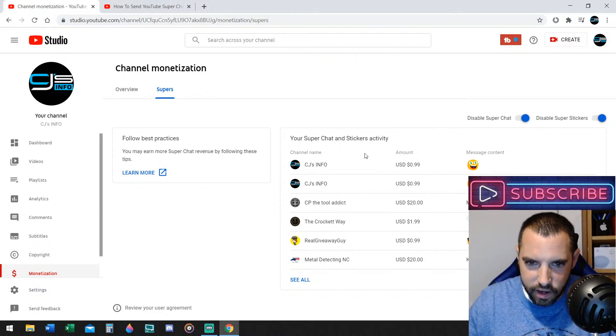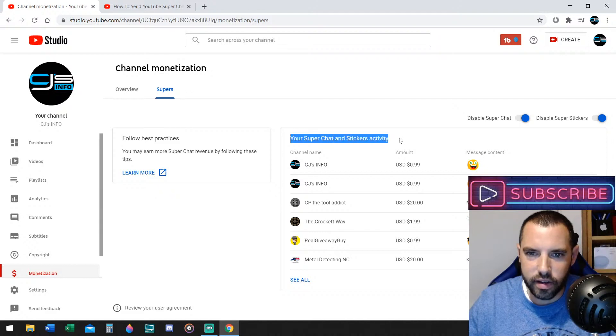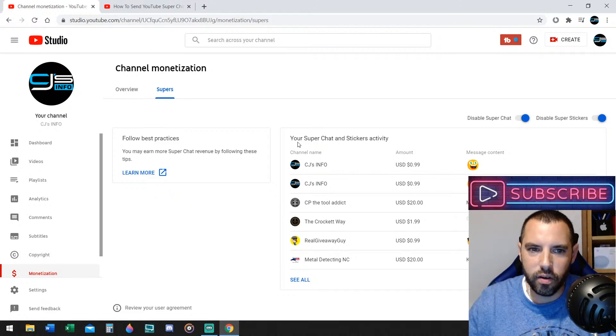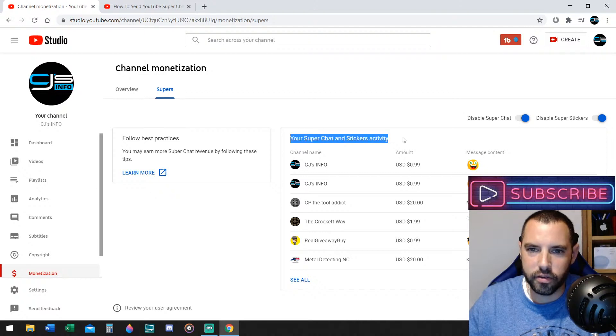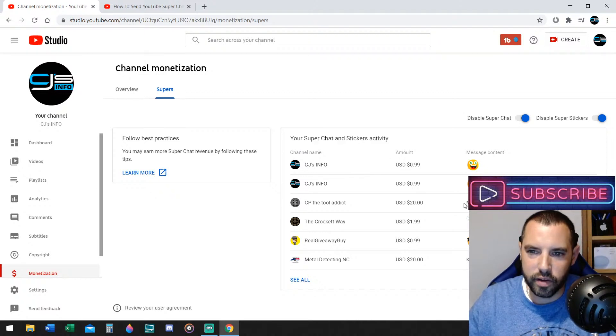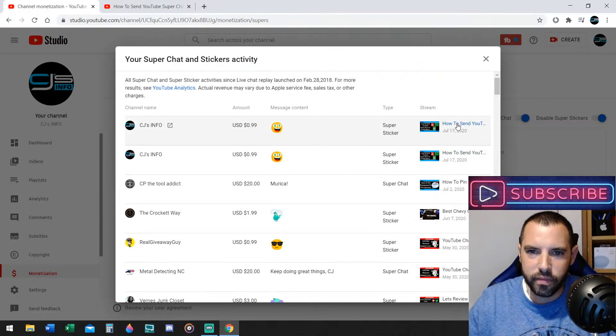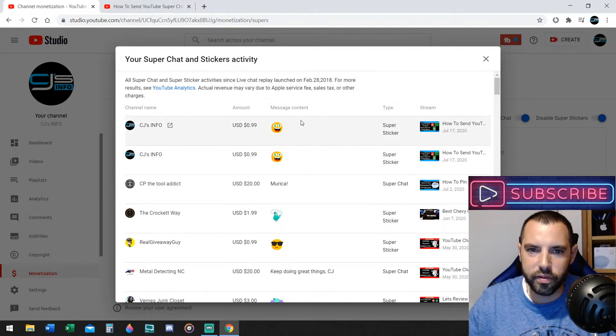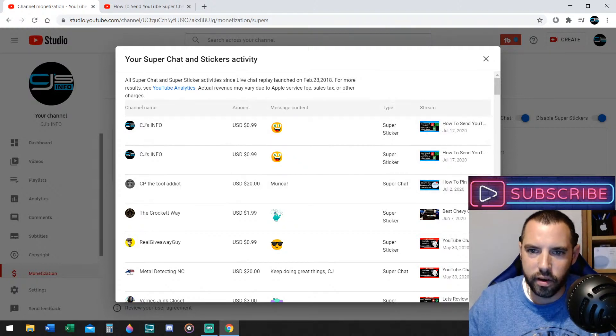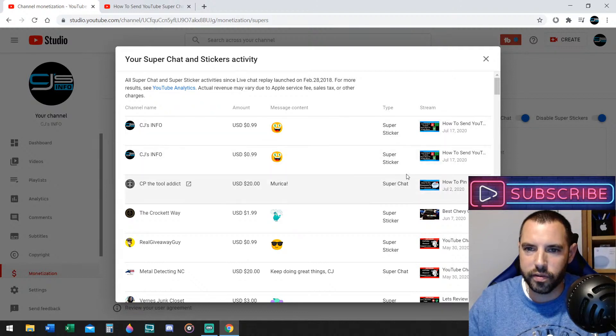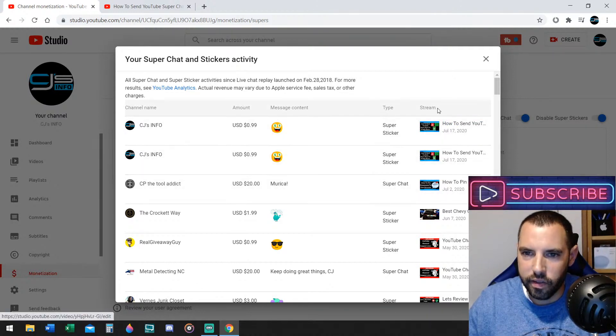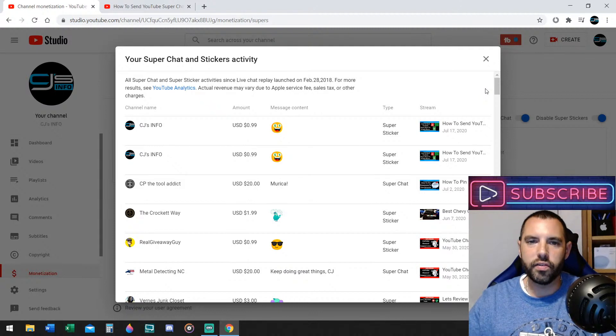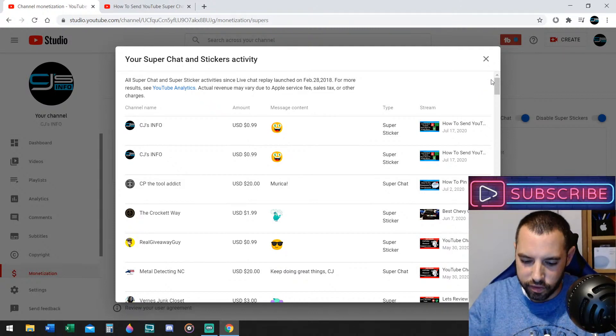Alright, so now, what I want to show you here, your Super Chat and Stickers activity. This is where all of your history is on YouTube. Super Chat Stickers and Messages. Now, if I click See All, this is all the channel name, the amount, the message, whether it be a sticker or a word, the type that it was used, sticker or message, and then the stream of which one you received it on, what live stream you received.